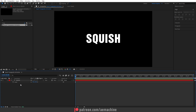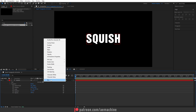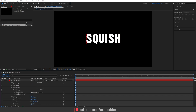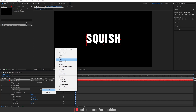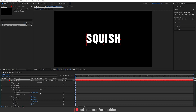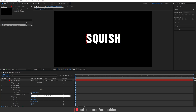Now let's start with the animation part. Open the text layer, go to Animate, and add a Tracking property. We don't need the tracking type, so select it and press Delete to remove it. Then select the animator, go to Add Property, and add Scale. Untick the chain icon so we have full control over X and Y independently.